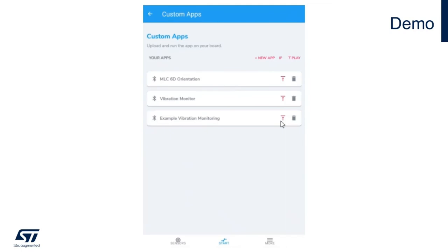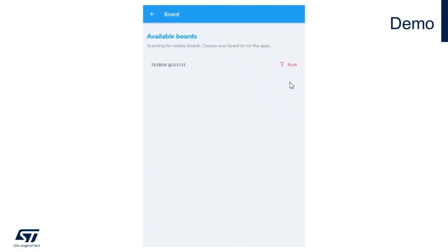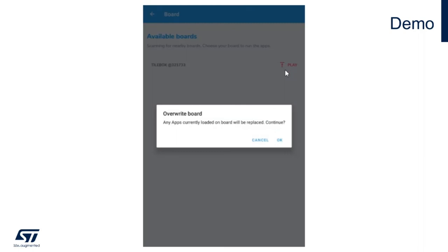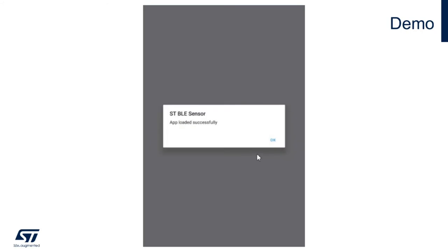Let's click on the upload button at the right hand side. Your mobile app will find your available hardware. My sensor tile box is listed here. I'll click on the play button. The app will ask if I want to upload and overwrite the current application loaded into my sensor tile box. The answer is yes. Let's go ahead.